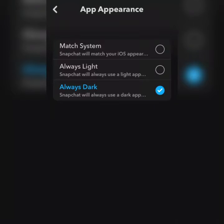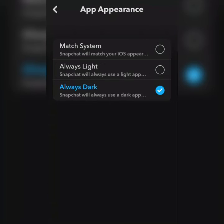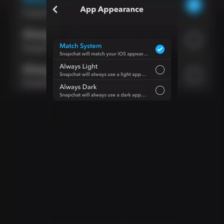If you want to set your Snapchat dark mode to go according to your phone settings — like if your phone is on dark mode and you want Snapchat to follow — you tick Match System and it will go according to your phone settings. My phone is currently on dark mode, so after ticking Match System, my Snapchat is on dark mode as well.